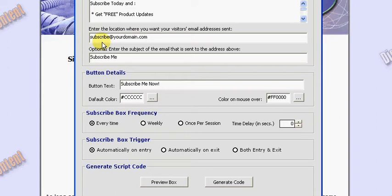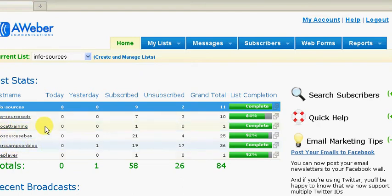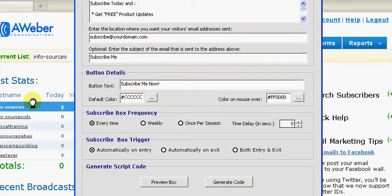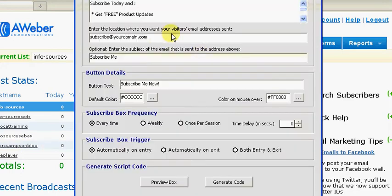and the autoresponder email address is simply yourlistname@aweber.com. So for example, I'll just go to my Aweber account. If I want my subscriber to be subscribed to any of these list names, the email address that goes in this box will be listname@aweber.com. So for example, if I want this visitor to be subscribed to Mark Sampson Blog, I enter in marksampsonblog@aweber.com.